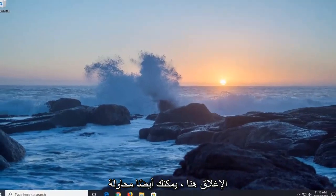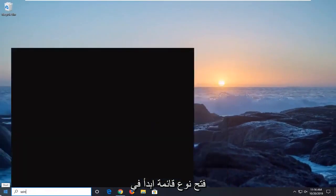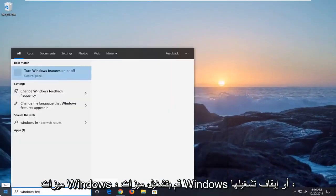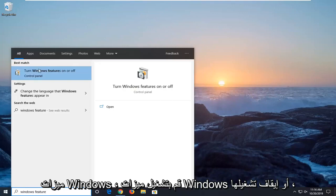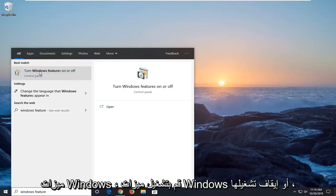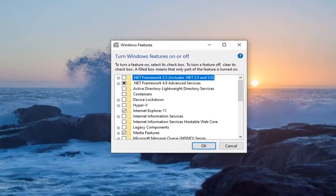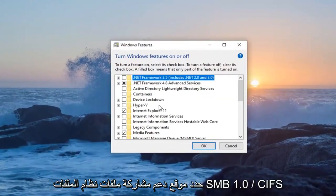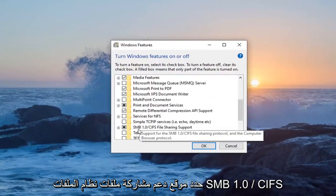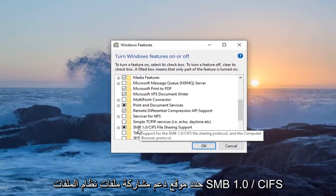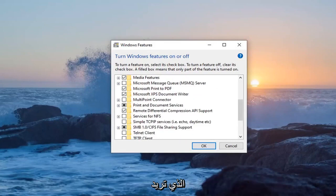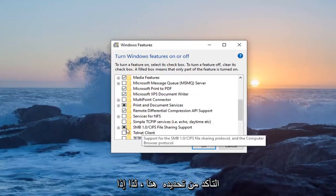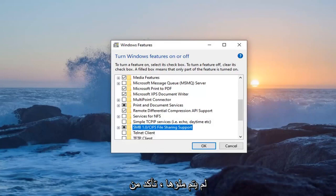You can also try opening up the start menu. Type in windows features. Turn windows features on or off. Locate the SMB 1.0 slash CIFS file system file sharing support. You want to make sure it's selected in here. If it's not filled in, just make sure you fill it in right through there.